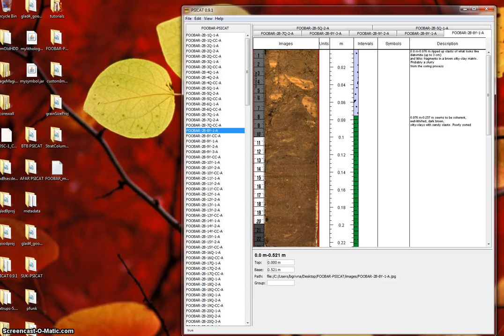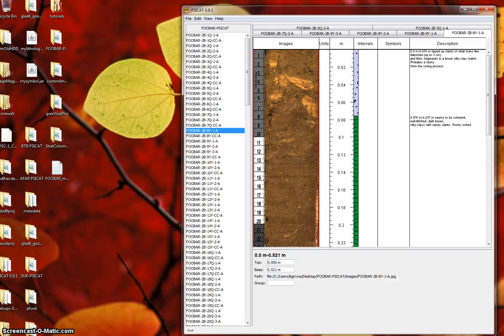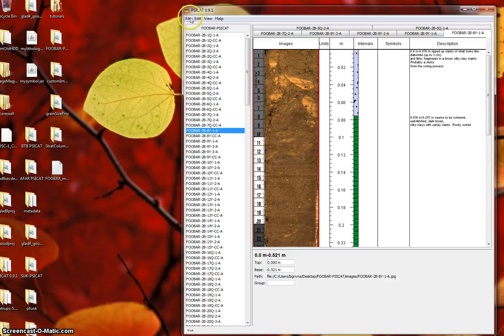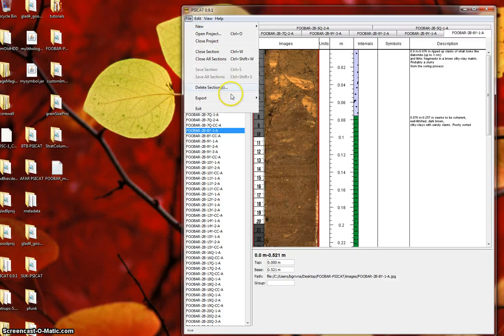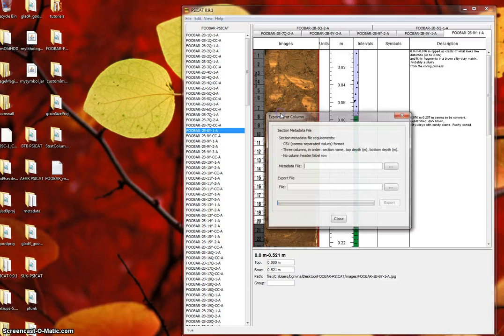It's a bit crude, but you can import it into Adobe Illustrator or the like and pretty it up. To get started, open the Export Strat Column dialog by going to the File menu, Export, and choosing Strat Column.